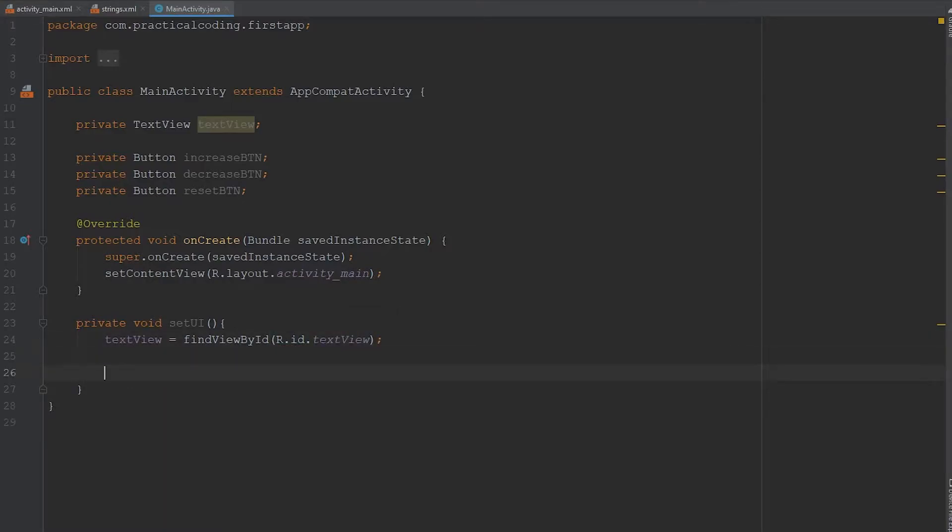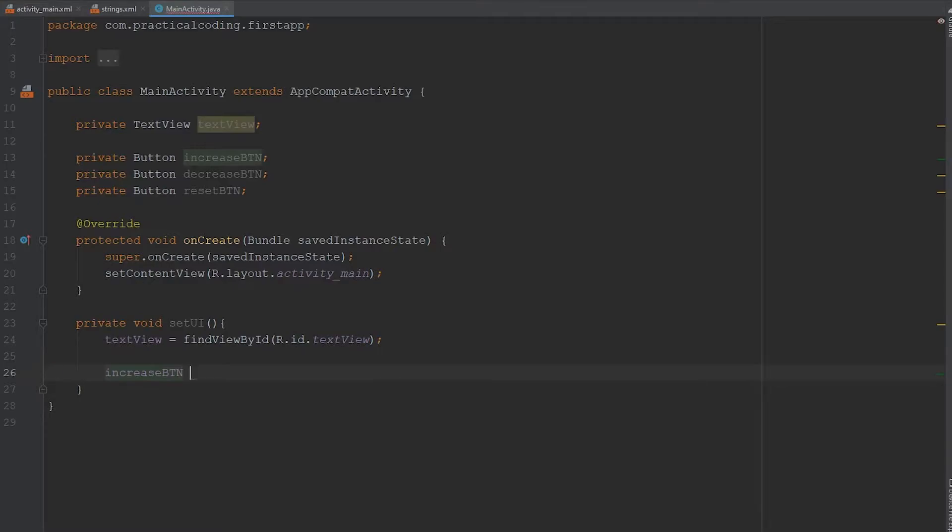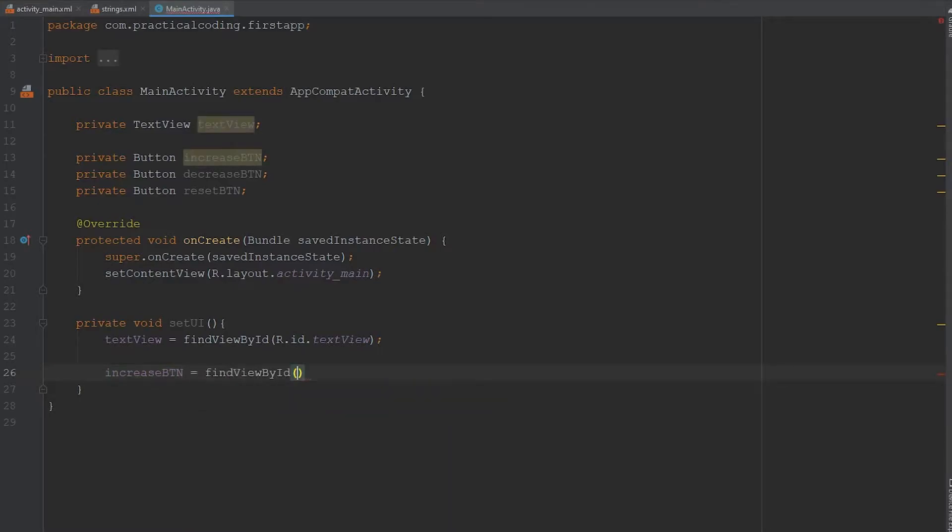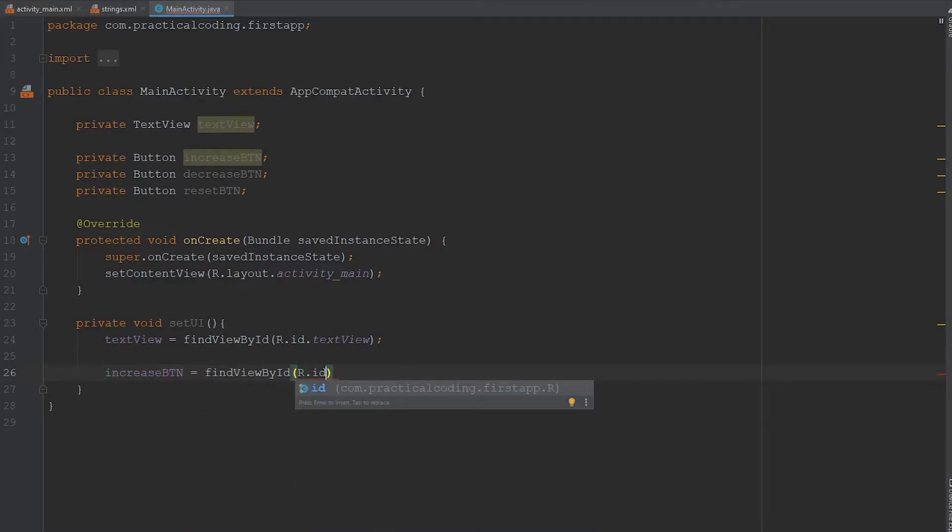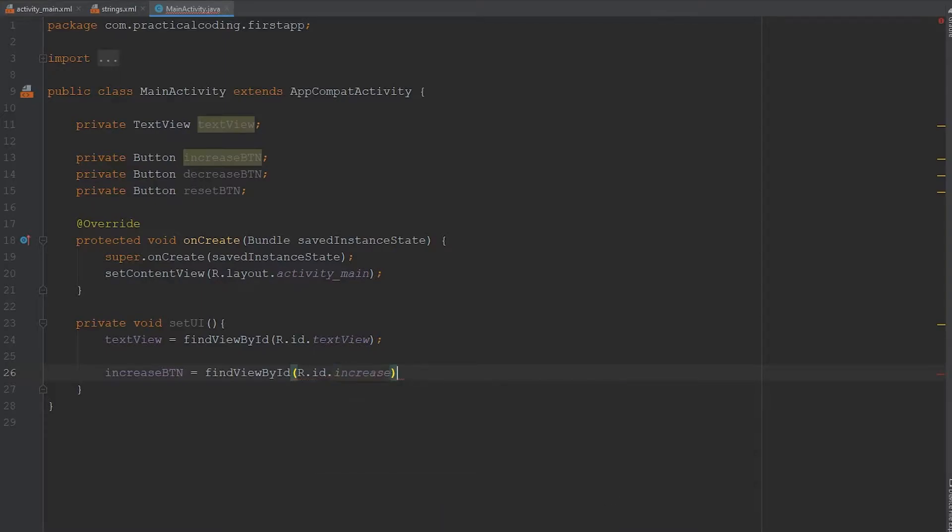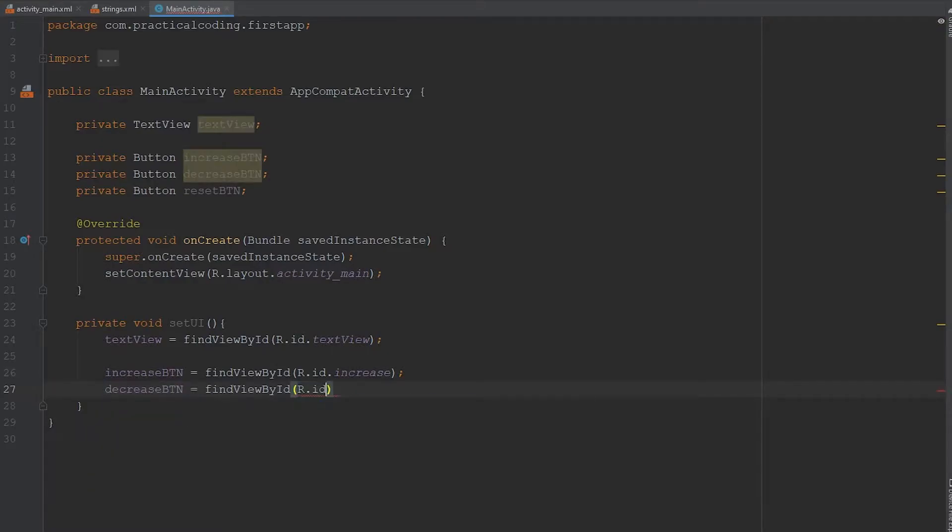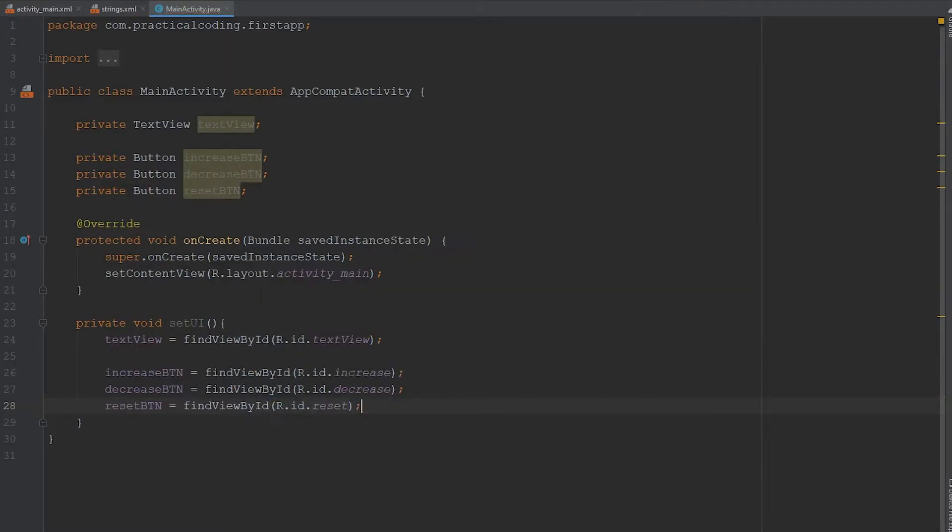And we have to do the same for our three buttons. So we're going to go increaseButton equals findViewById, R.id dot and then this was increase. And it's the same thing for the rest of the buttons. So we got decreaseButton.